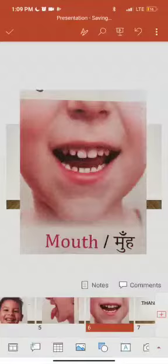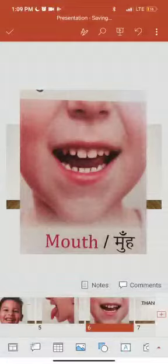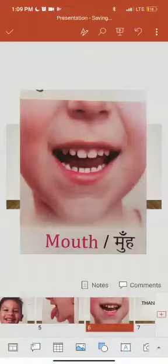Mouth. Mouth kya hota hai? Mouth is that place where teeth and tongue are placed. Mouth ek aisee jagah hai jahaan par hamaari jeebh aur dant rehte hai. This is our body parts.